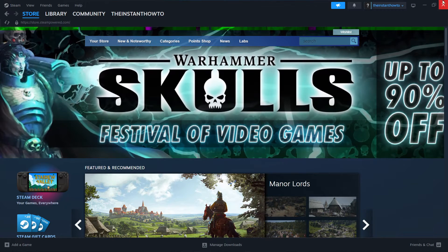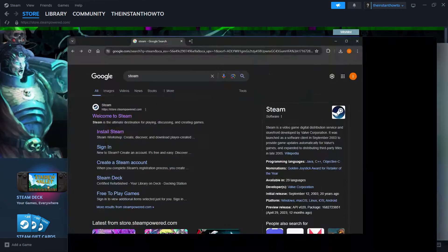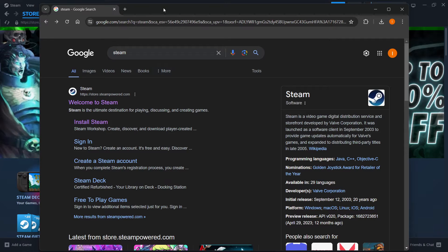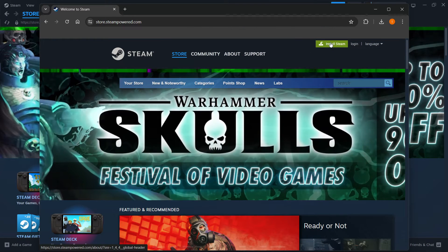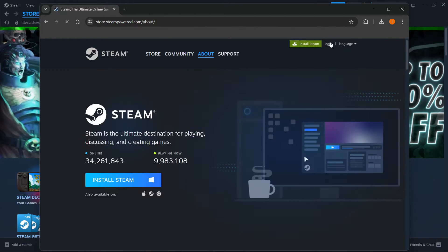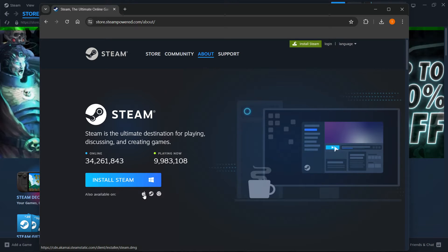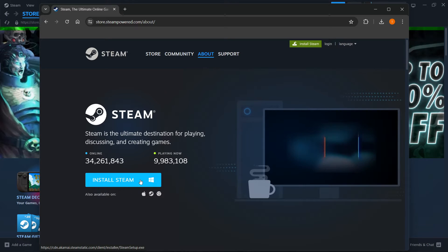So the way you do this is simply by typing Steam into Google, just like I did over here. And then you want to click on the first link, which is store.steampower.com. And then once you're in here, you want to press install Steam up here and then select your platform and then click install Steam.